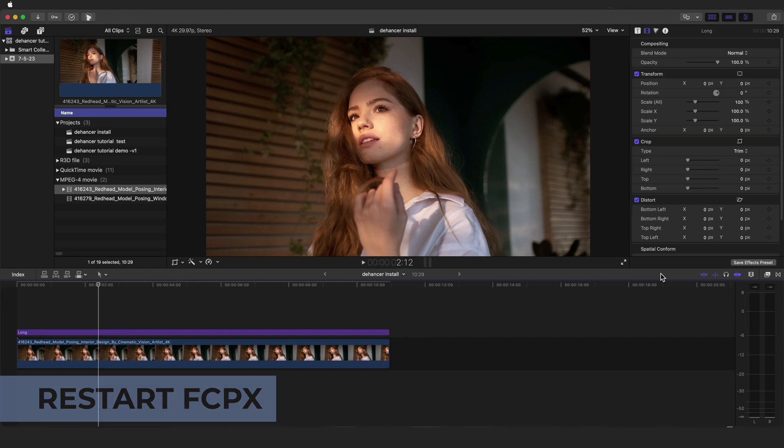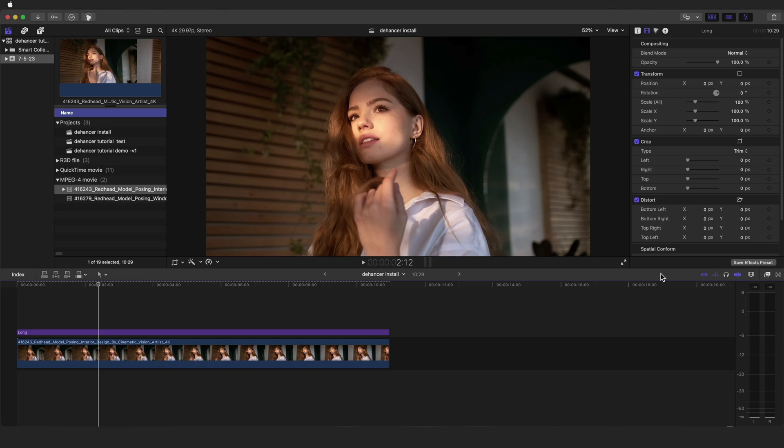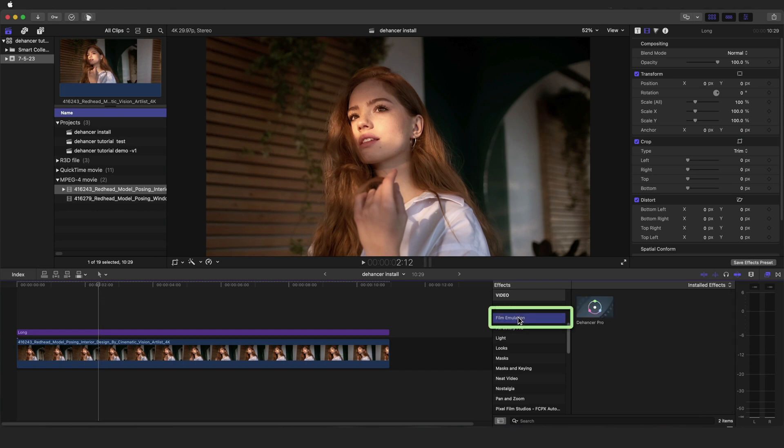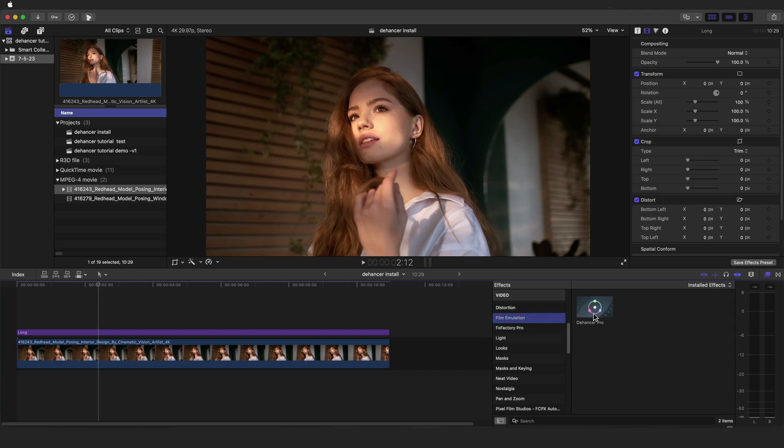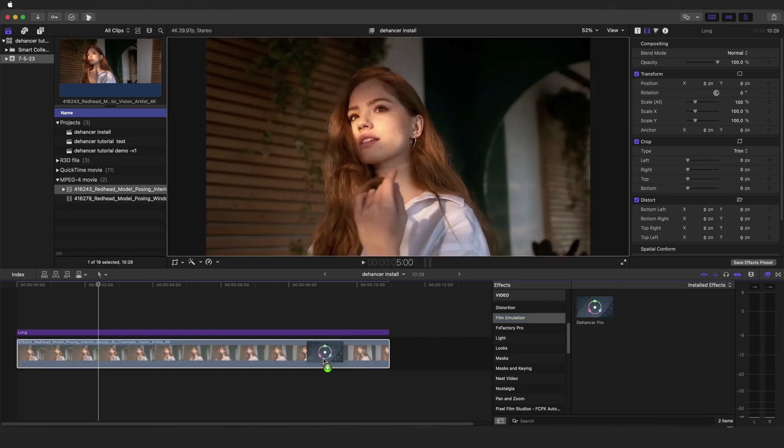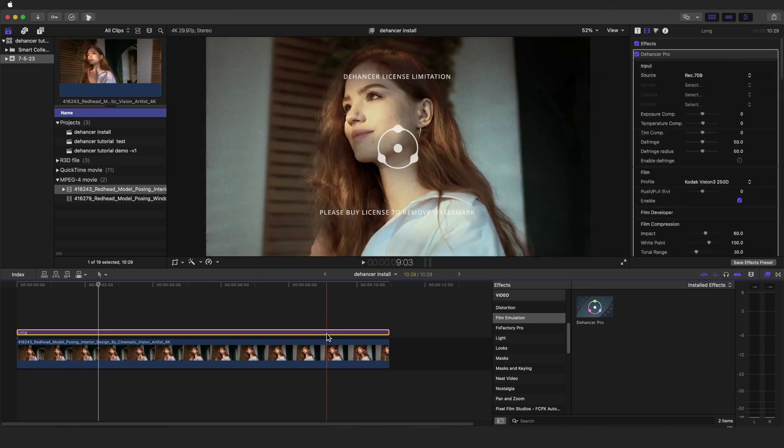If you have a project or event open, you can click on the effects icon in the top right corner of the timeline. In the effects tab, you can open the film emulation group and find Dehanser Pro or Dehanser Lite. From here, you can simply drag the effect onto the desired clip, or you can establish an adjustment layer above the clip and apply the effect to the adjustment layer.